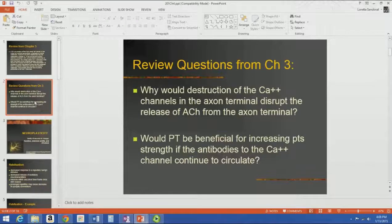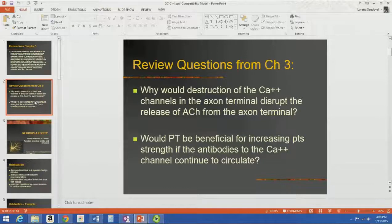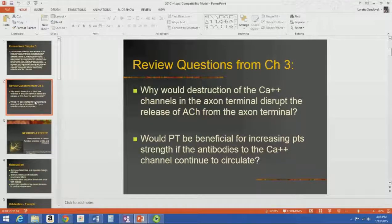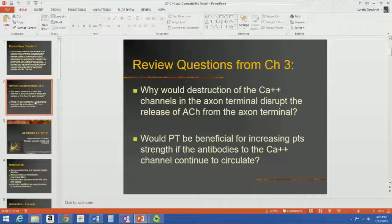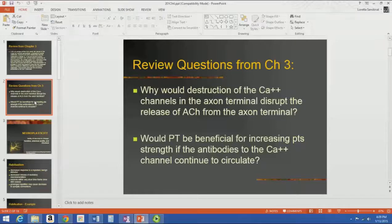The question would be: why would the destruction of the calcium channels in the axon terminal disrupt the release of acetylcholine from the axon terminal? Having studied the events of the synapse, the first thing that happens when an action potential reaches that axon terminal is calcium channels open. There's an influx of calcium, which causes synaptic vesicles to migrate to the axon terminal, eventually merge with the cell membrane, and dump their neurotransmitter into the synaptic cleft.